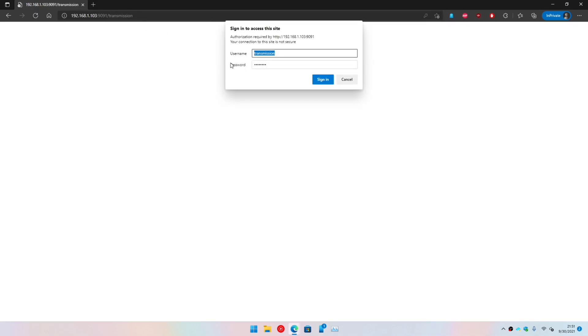And there you have it. The username is transmission and password is whatever you have set in the configuration file. There you have it, you have access to the torrent server.